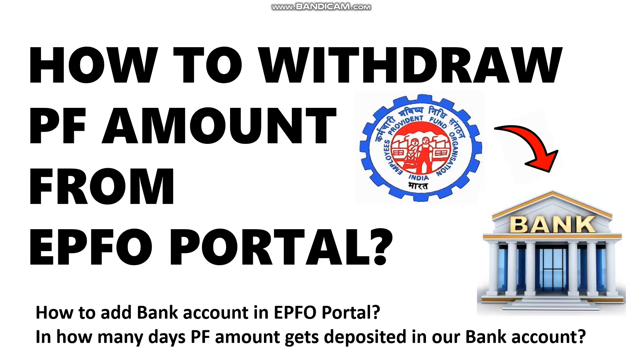As you all know, our today's topic is about how to withdraw PF amount from EPFO portal. Many of you will not be knowing that you can actually withdraw your PF amount whenever you require. It's called PF advance and you need to withdraw by filling a certain form. You might be thinking PF amount is for after retirement or the future, but you can withdraw your PF amount now itself.